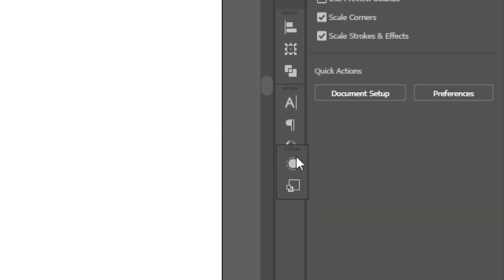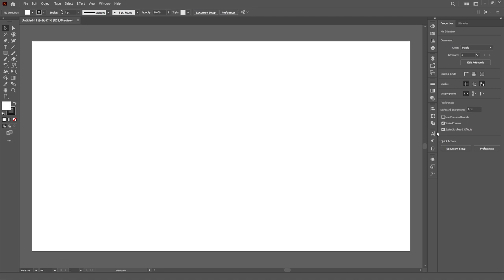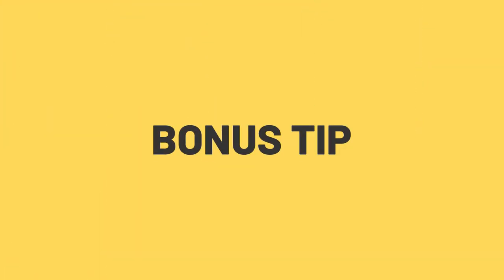Things like the Magic Wand and the Appearance panel are very rarely opened in my workflow, so I leave them at the very bottom. Bonus tip!